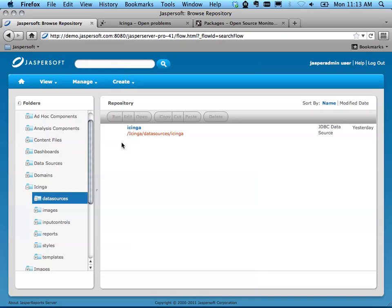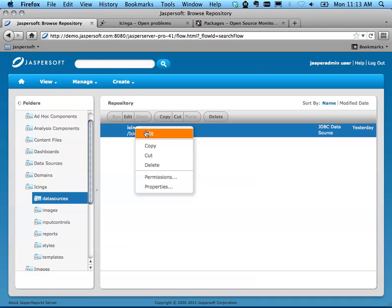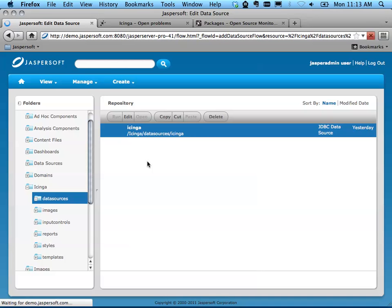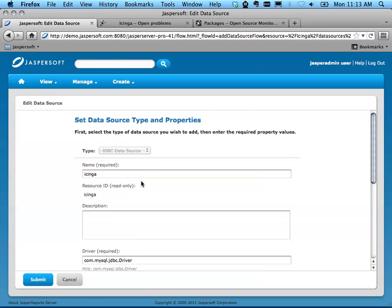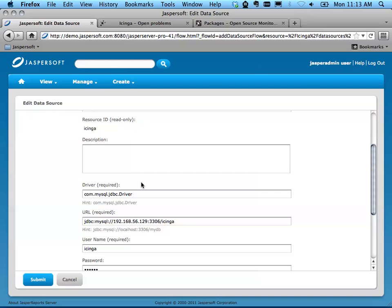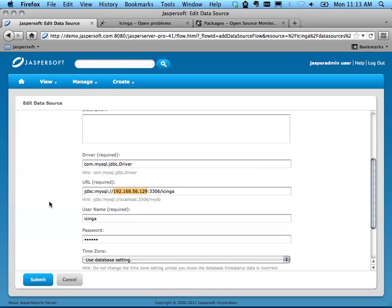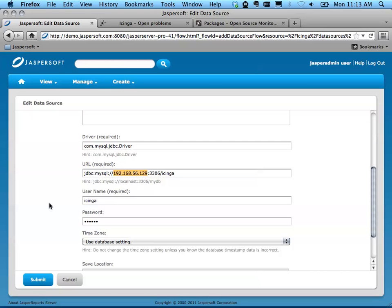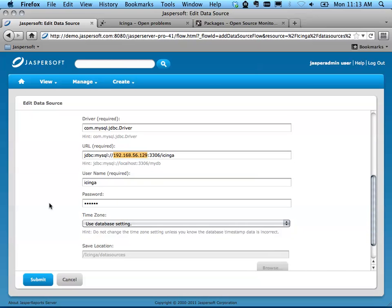This is going to point to the database where Icinga lives. When I press Edit here, you'll want to update your host, just like I did here, to the host where Icinga is running the database.